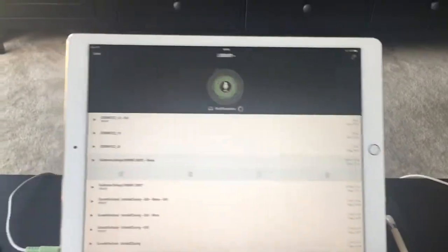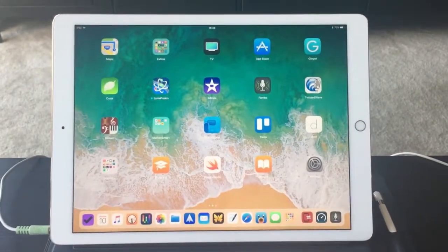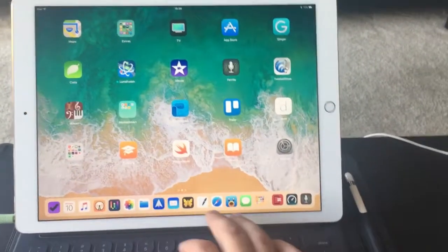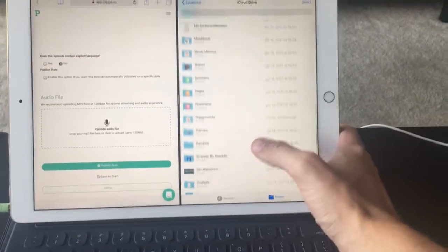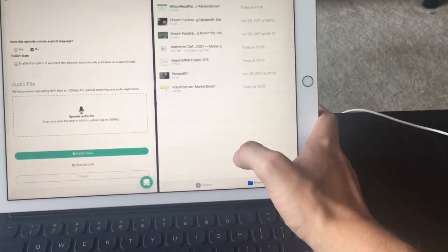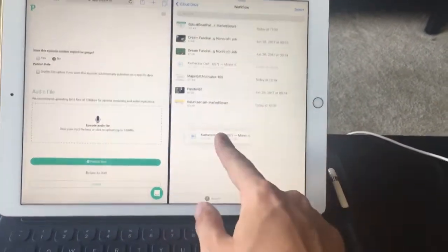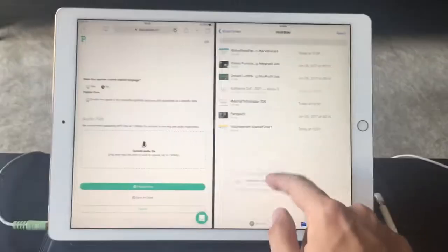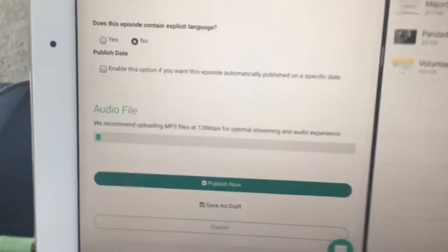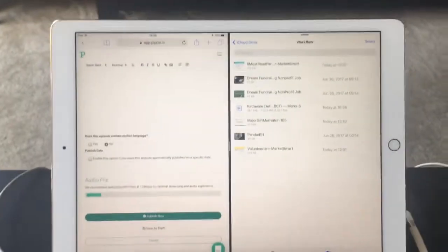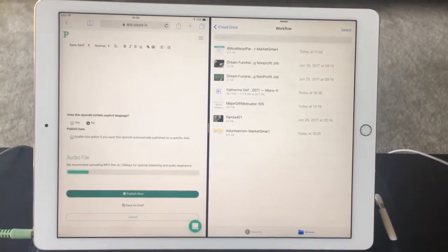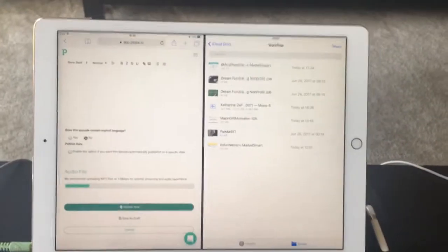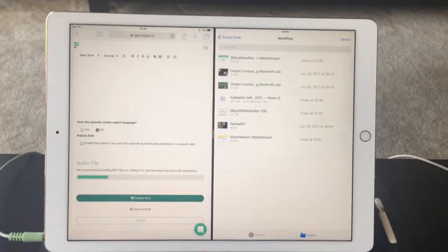Now that that workflow is done, that file has been spit out to iCloud as an MP3 file. And what I'm going to do is I'm going to open up Safari. And right next to it is the Files app. I've got Workflow here. And here is the file that I just finished. And as you can see, I can drag this here and just drop it there. And it is now uploading to PIPA. So you can drag and drop from the Files app right into a pretty cool app like PIPA.